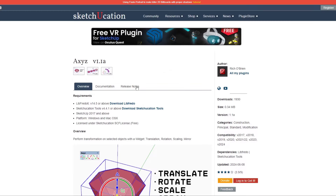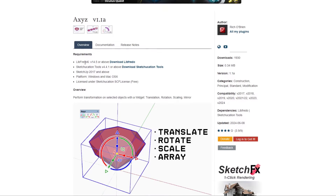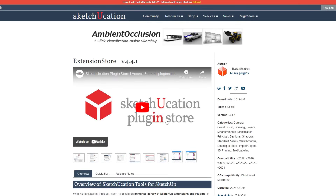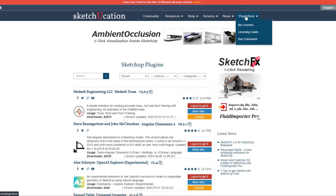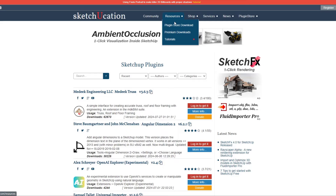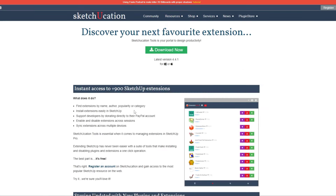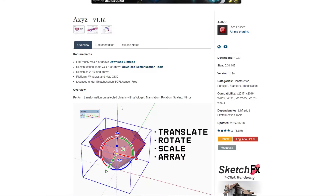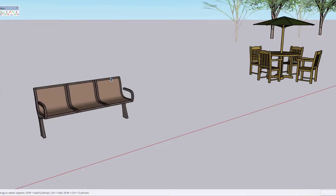One thing to note is you need to download it from Sketchication. You also need to make sure that you have Libfredo installed — you can download Libfredo from the page I'll link to in the notes below, as well as Sketchication tools. Sketchication tools is basically the Sketchication extension for SketchUp. You can find it by going to Sketchication, then resources and plugin store download. Download that and install it on your computer, and once you do you'll have access to this tool with a bunch of different widget options.